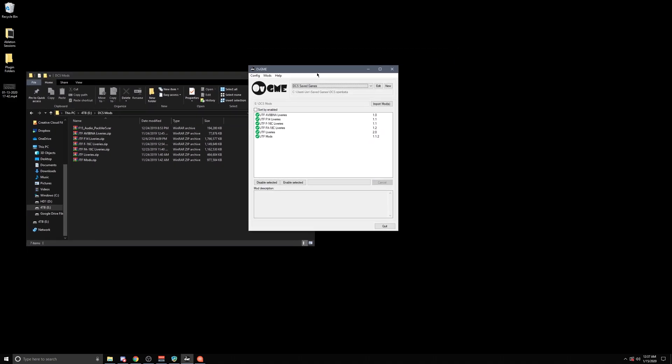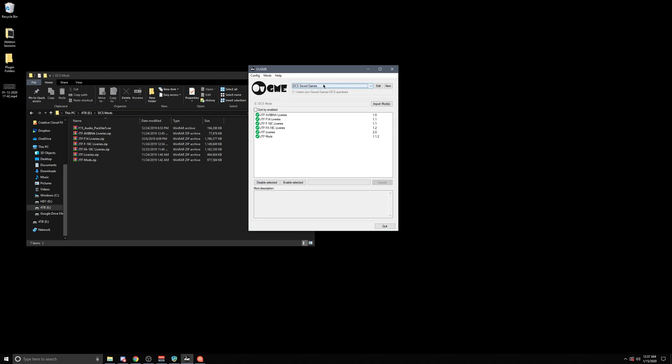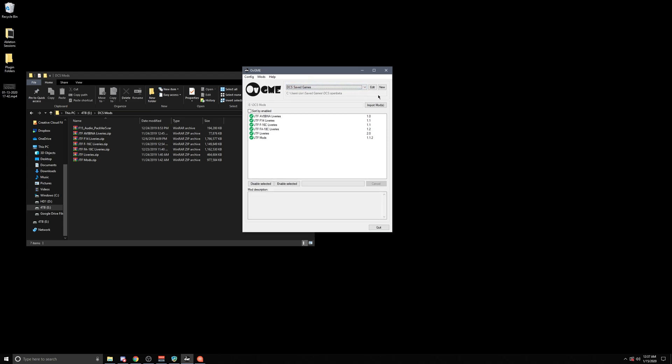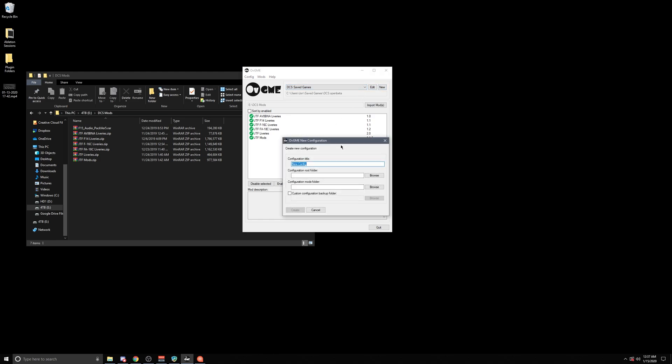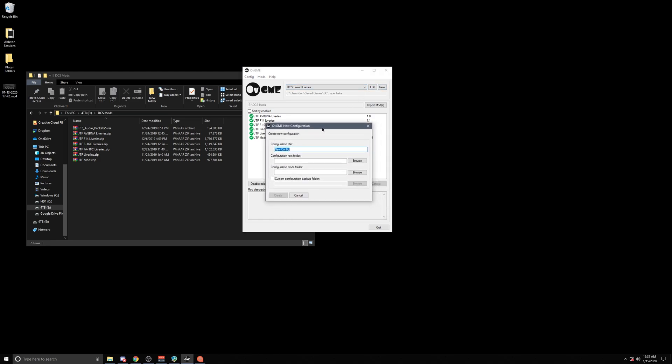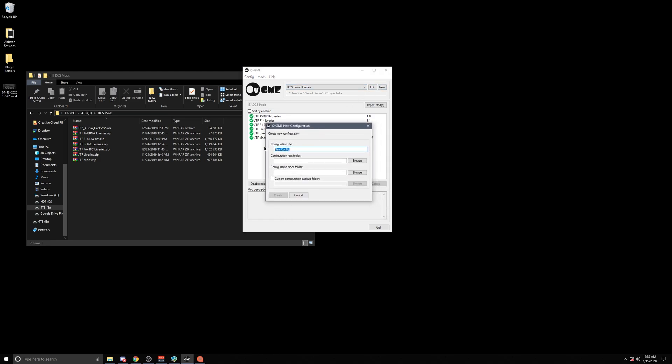So let me show you just a quick overview of how this software works. So the first thing that you're going to do is you're going to go to new. When you go to new, you're going to give this a title. This title is really just a way for you to determine what these profiles are. I tend to call one of them saved games and one of them root file or core game folder, whatever you'd like to call it.